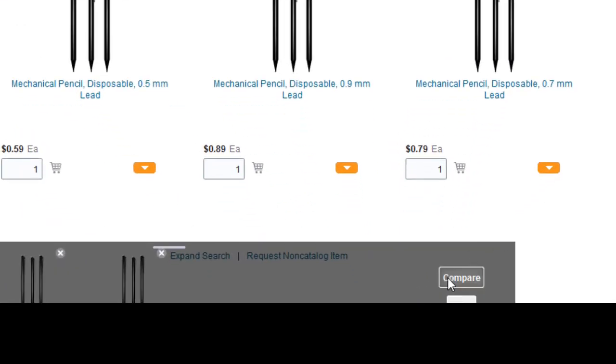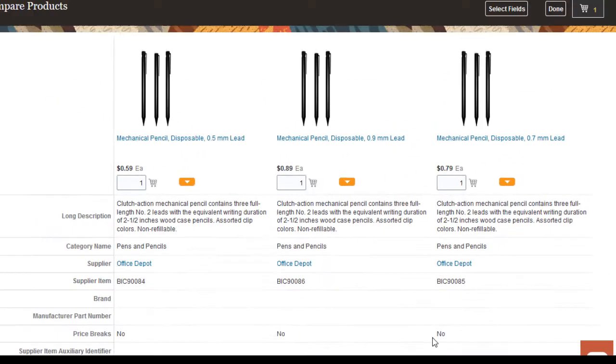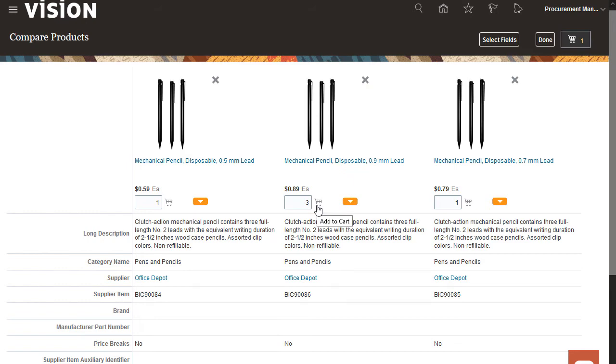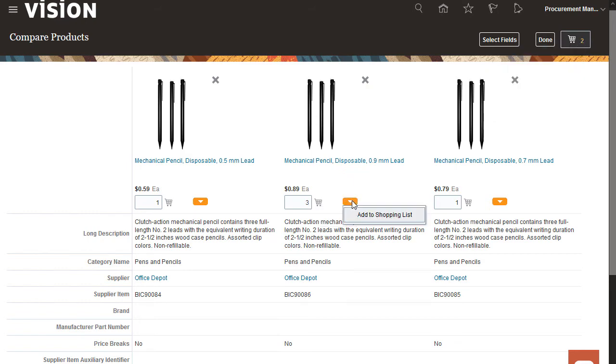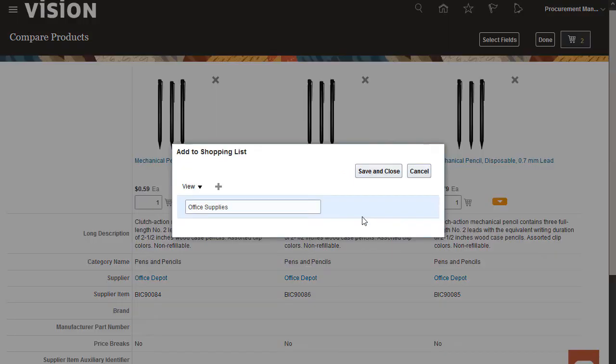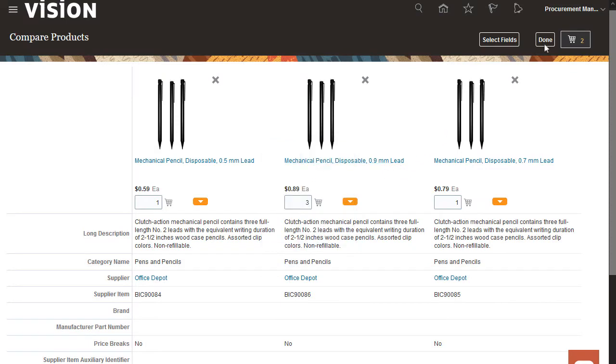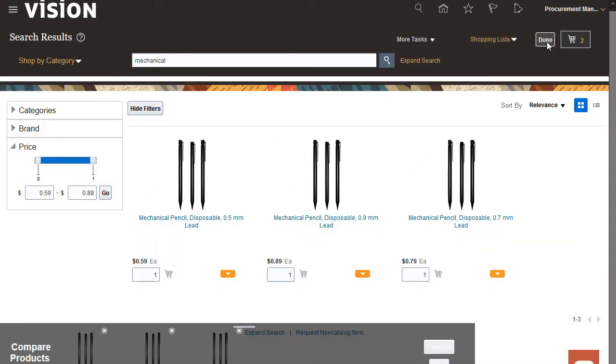After comparing the pencils, I will add the one I want to the requisition. I'll enter the quantity as three. I'll also add this to the shopping list I created earlier. Now that I have finished my Compare action, I'll clear the Compare Products region.